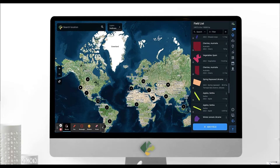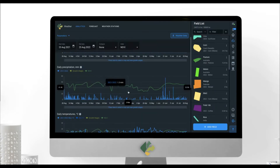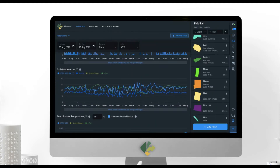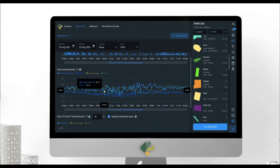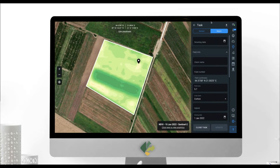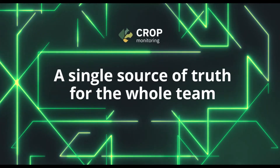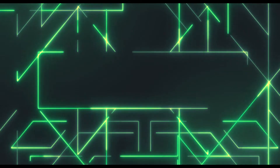This is our online agri-platform that helps farmers monitor their crops easily, relying on the latest satellite imagery. It allows them to keep all the data in one place, making the platform a single source of truth for the whole team.